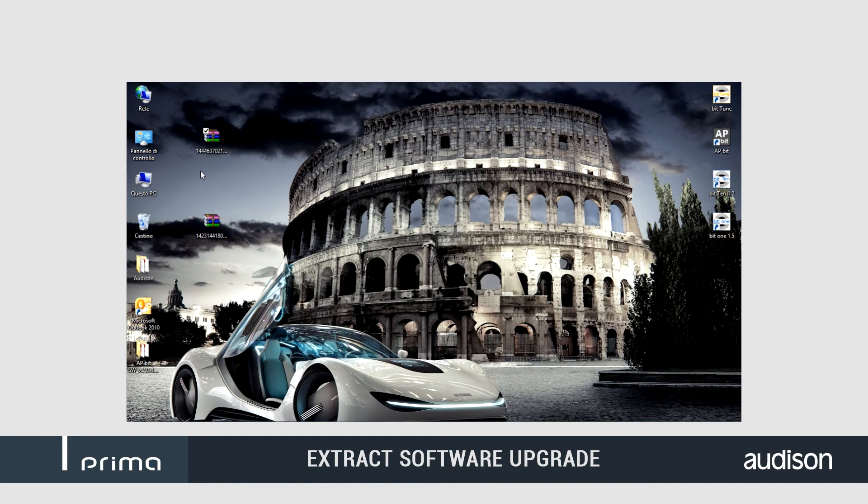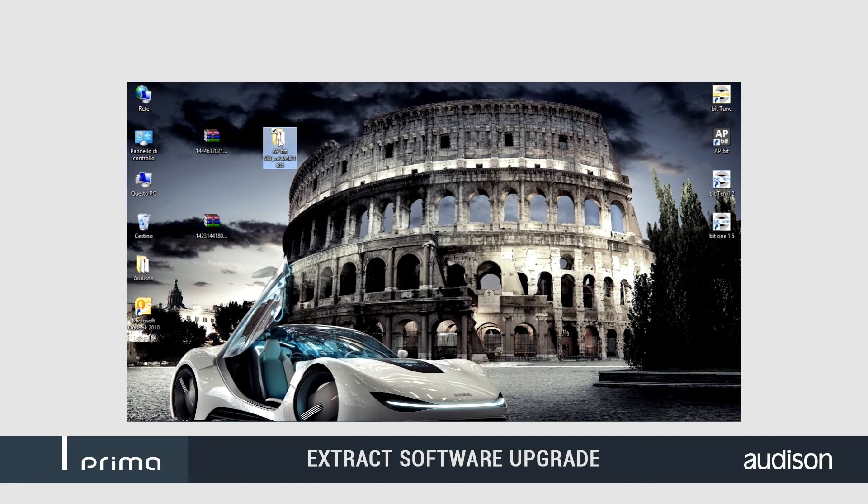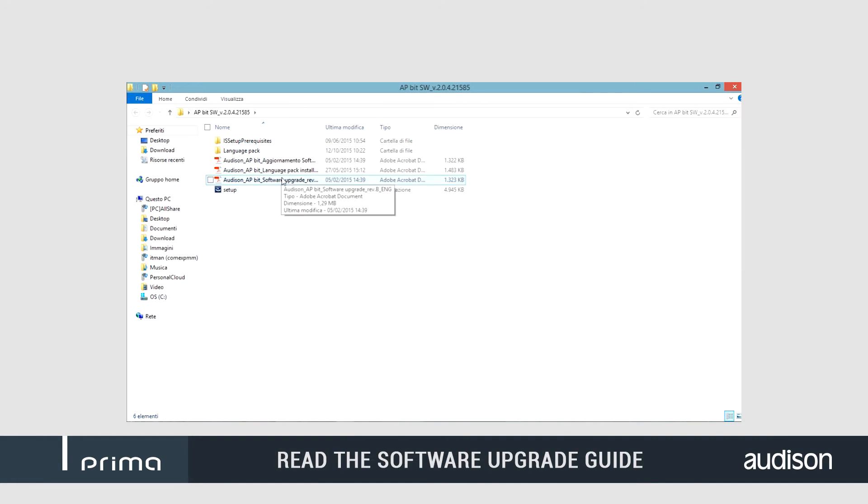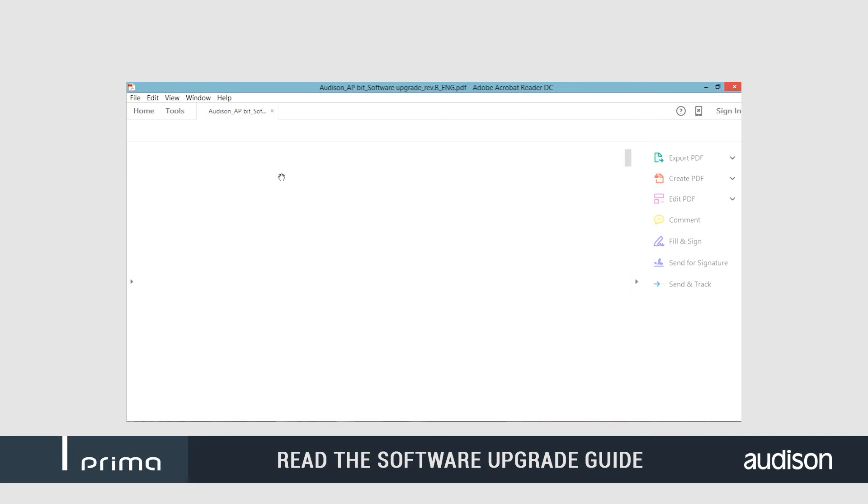Please note that before installing the new software, you will need to remove any previous software version stored in your computer.